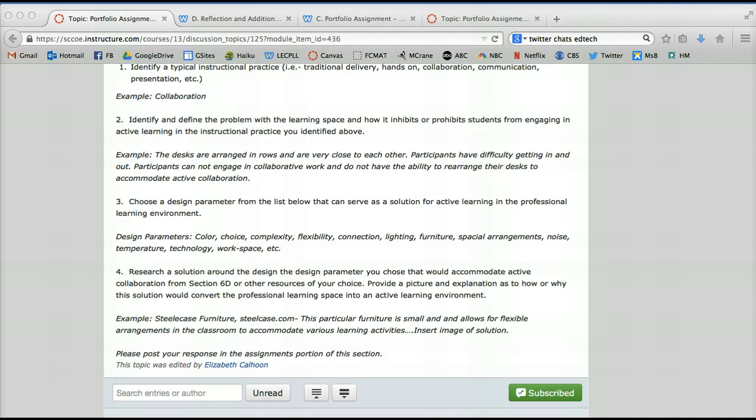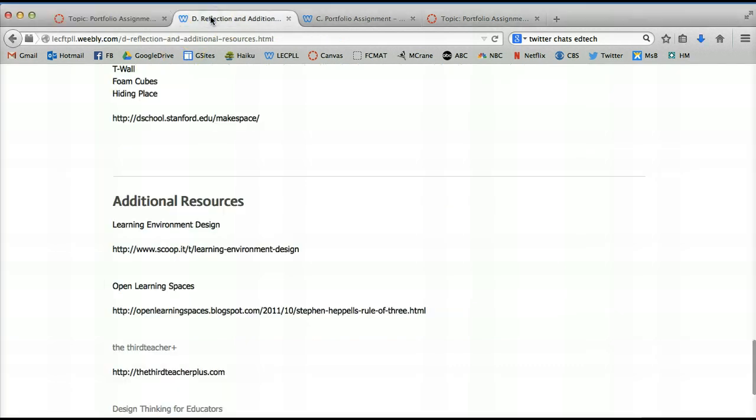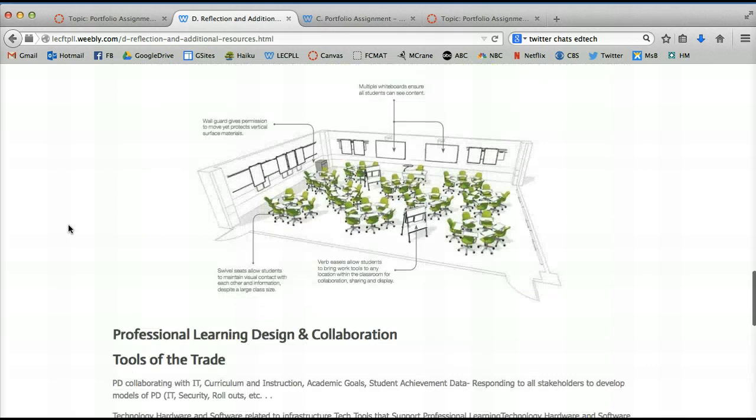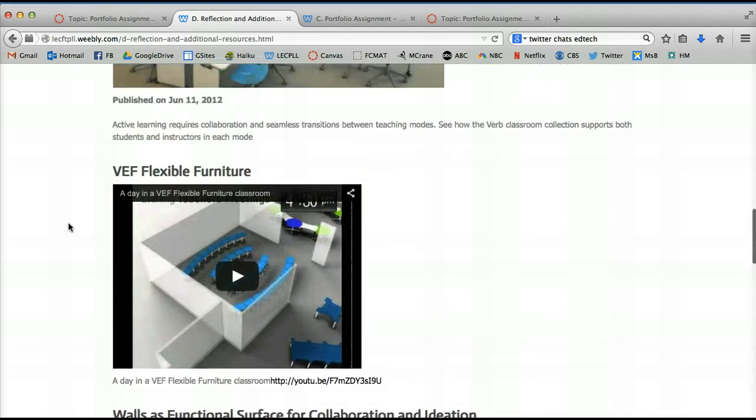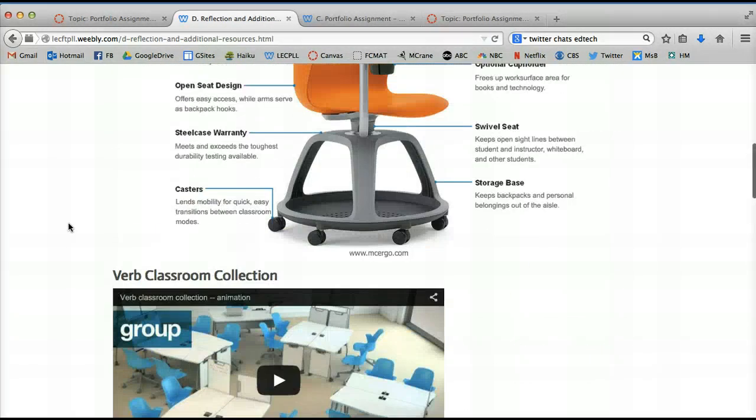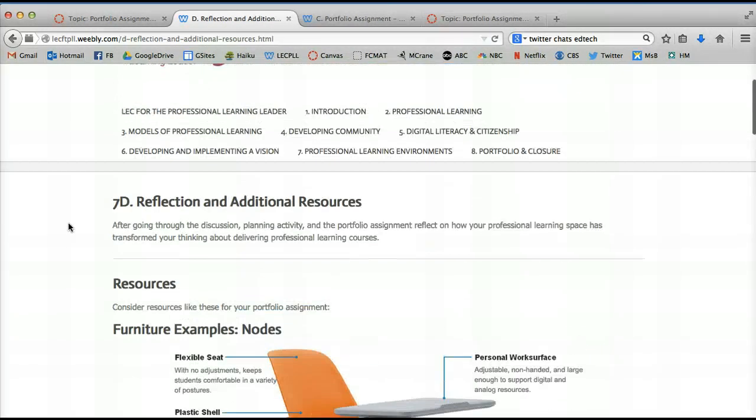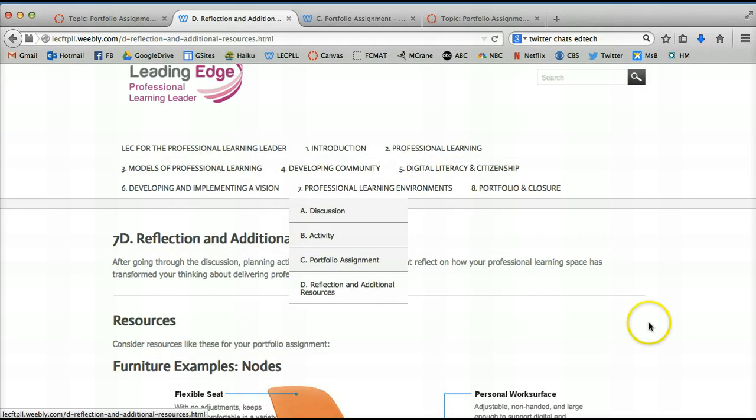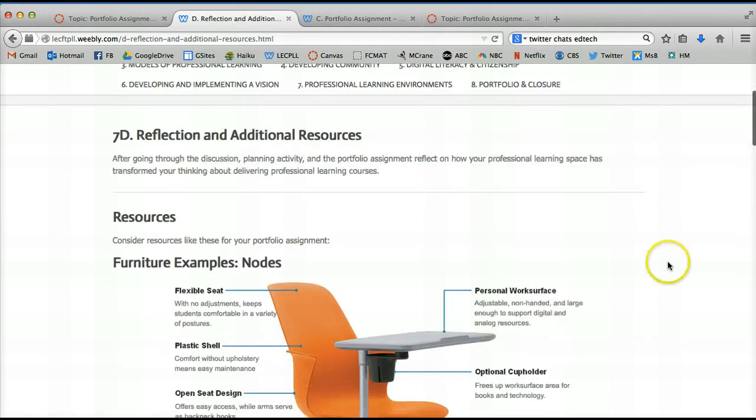What helped me most in this assignment was over in the additional resources and I found the additional resources in the Weebly right here, Professional Learning Environments, Reflection and Additional Resources.